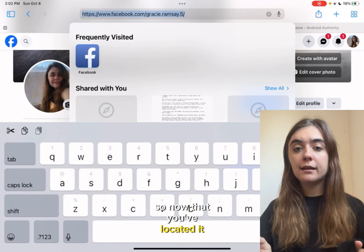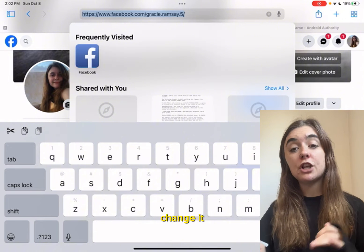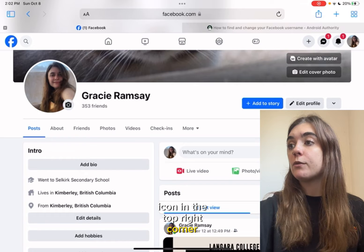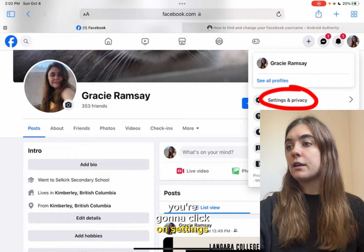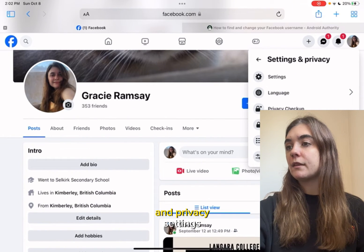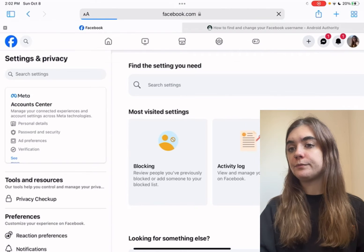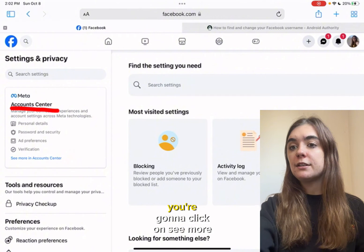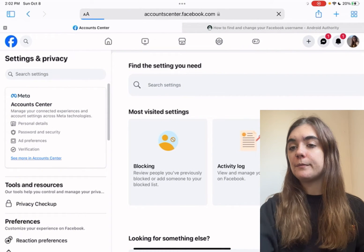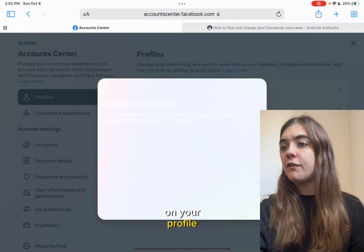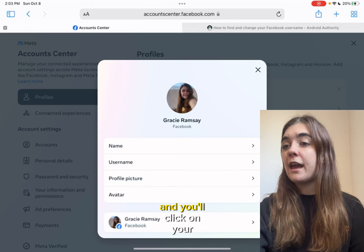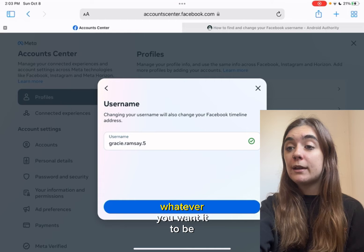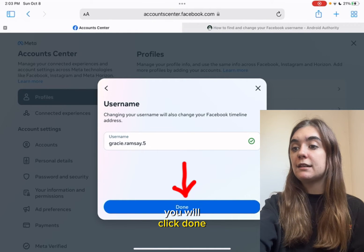Now that you've located it, I'm going to show you how to change it. To change your username, you're going to click on your icon in the top right corner, then click on settings and privacy, then settings. On the left hand side in the account center, you're going to click on see more. Then you're going to click on your profile and click on your username. Here you can click and edit it to whatever you want it to be. Once you're finished, click done.